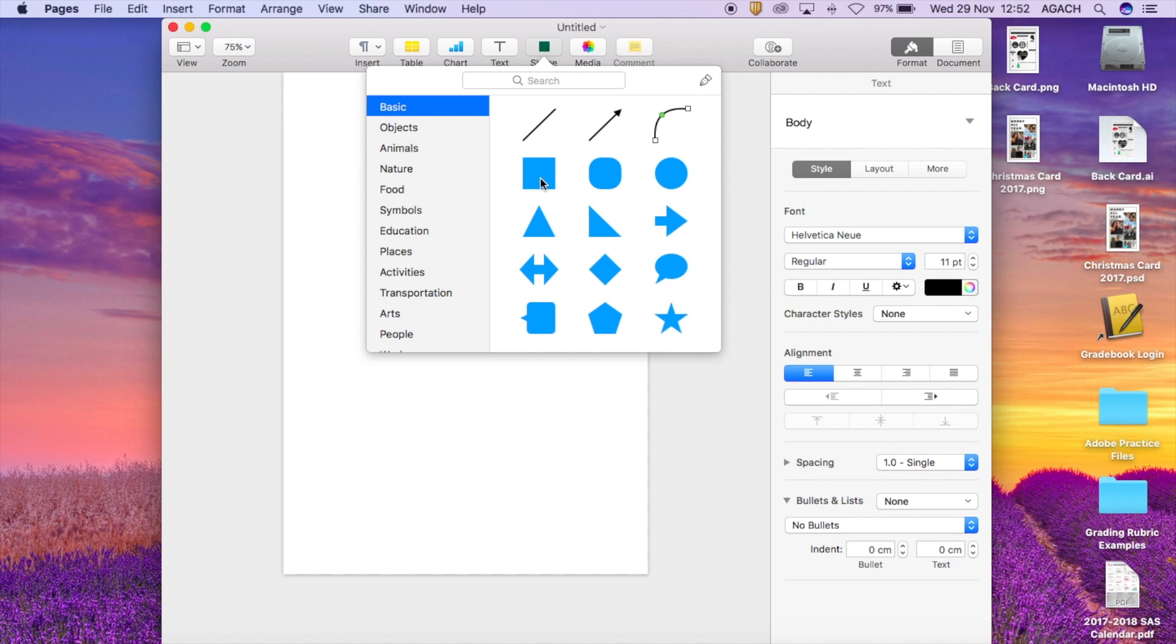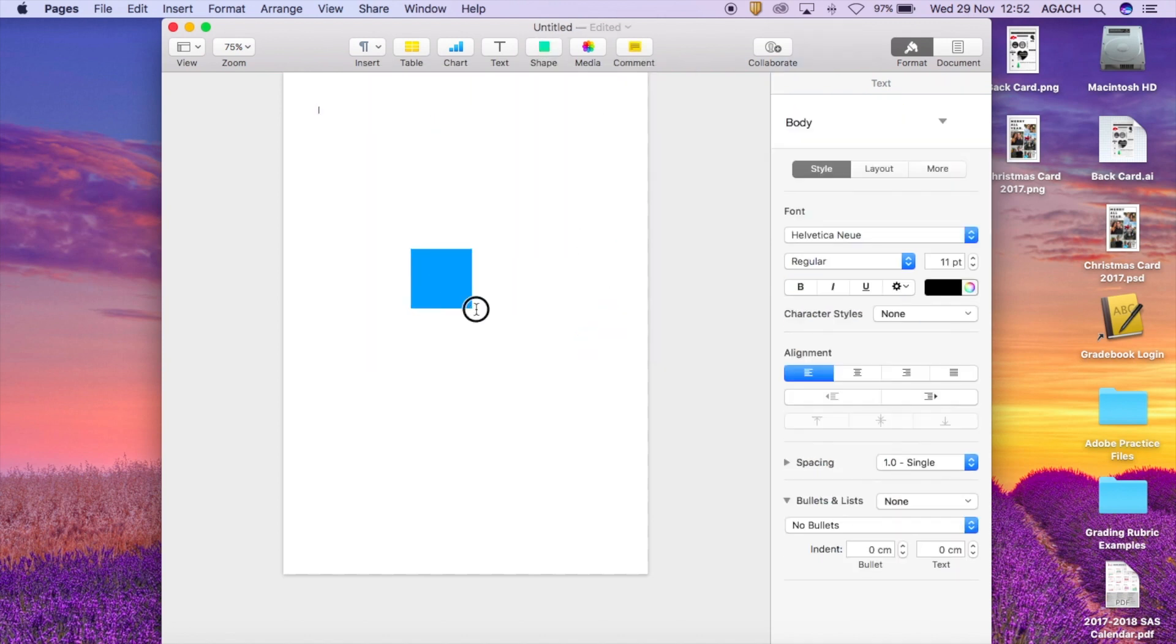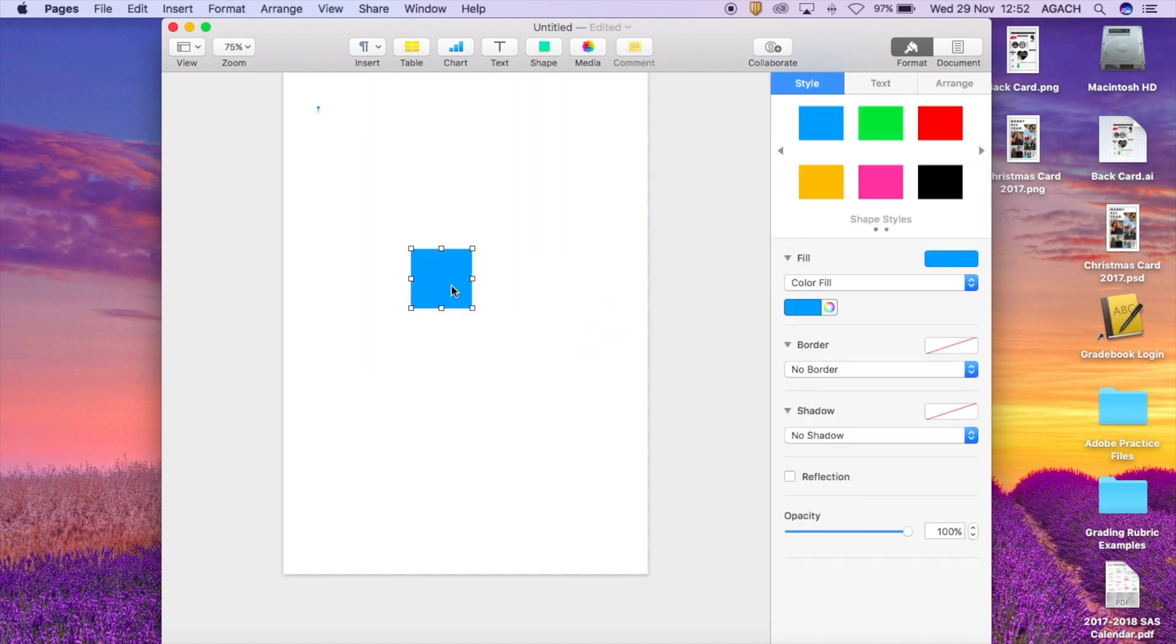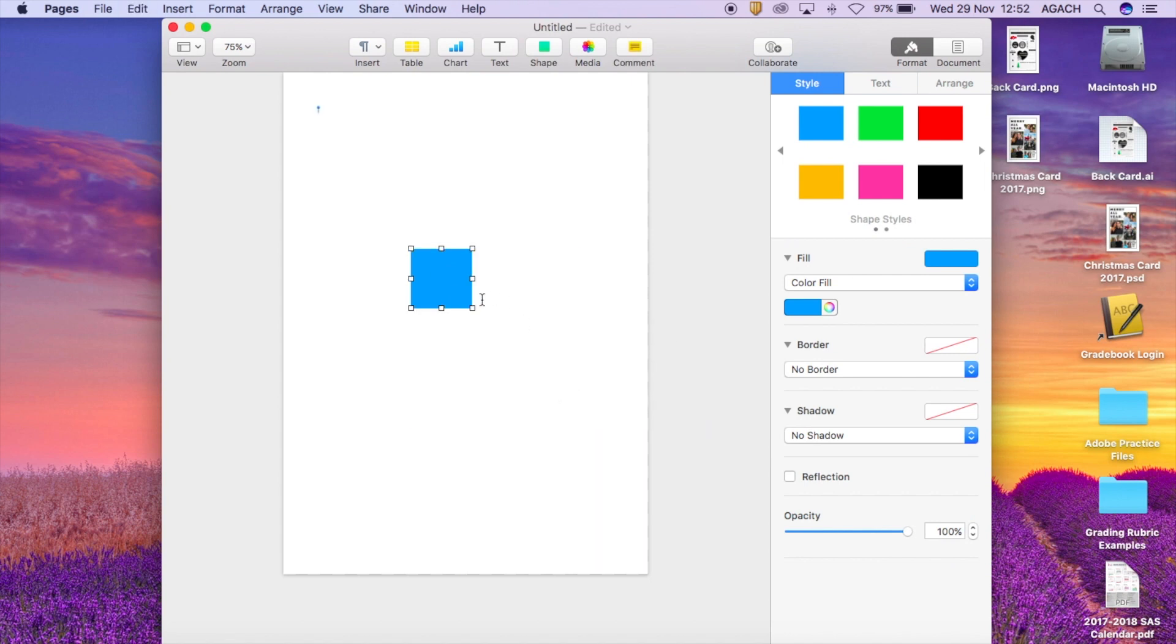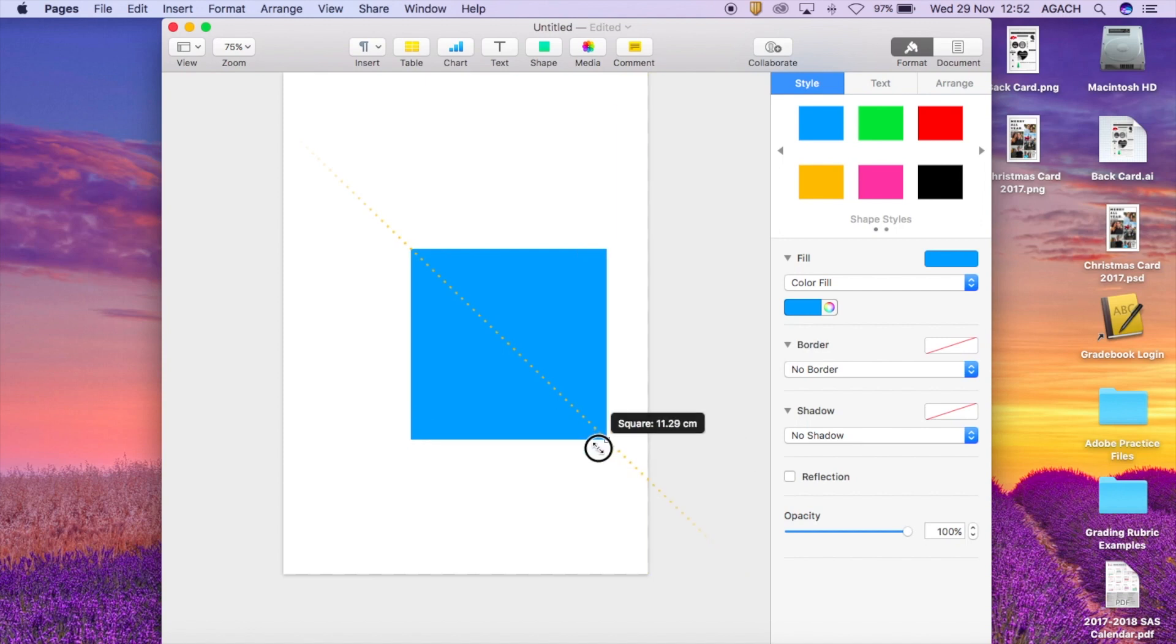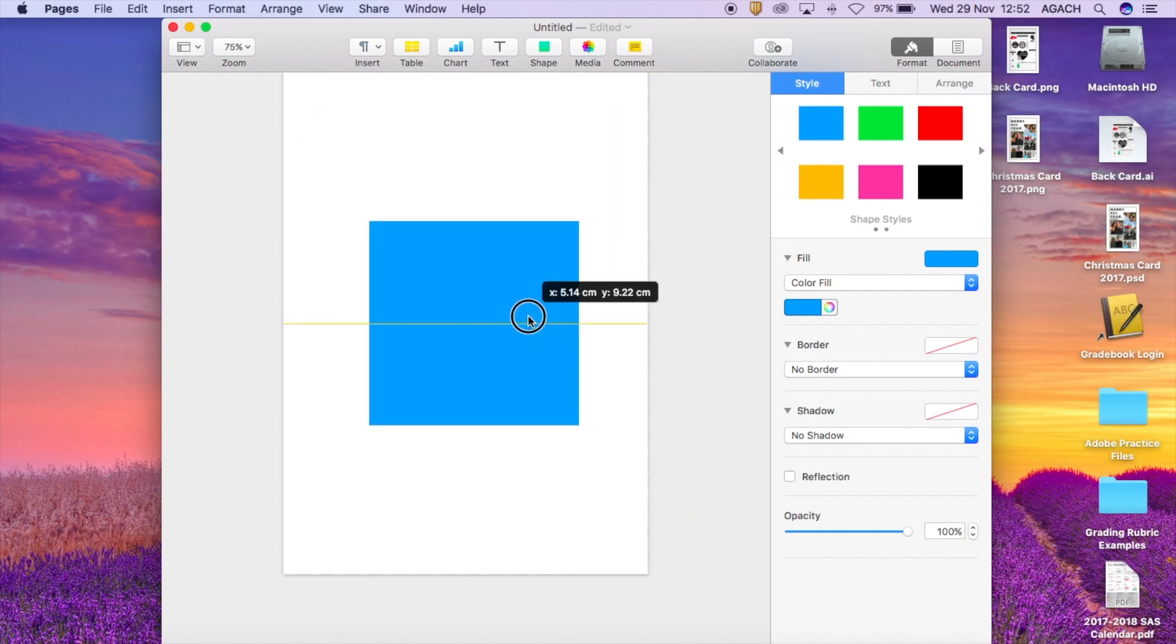So to make it really easy I'll just go ahead and pick the square, so you can make it bigger or smaller. If you hold down the shift key it will actually keep it proportional so it'll be like a perfect square on four sides.